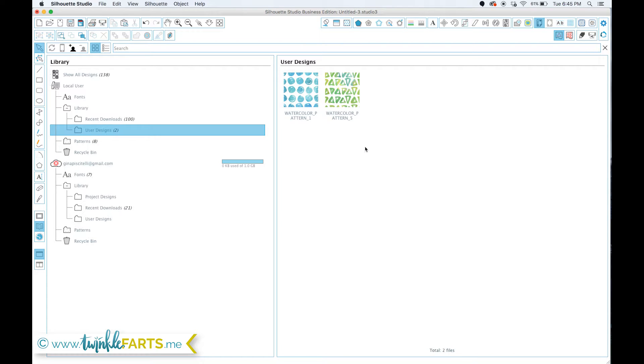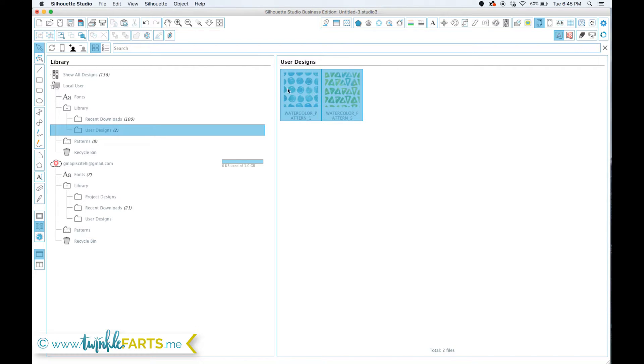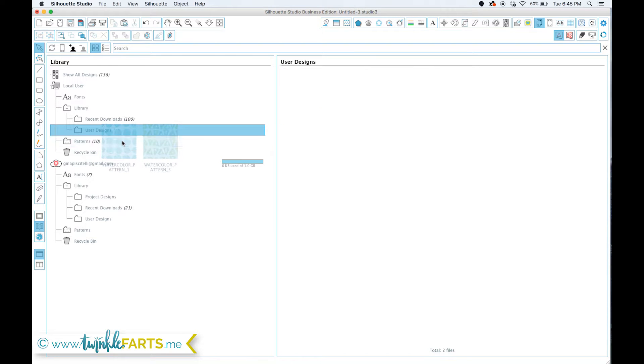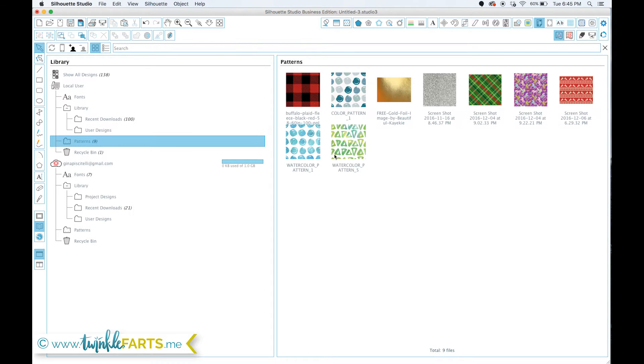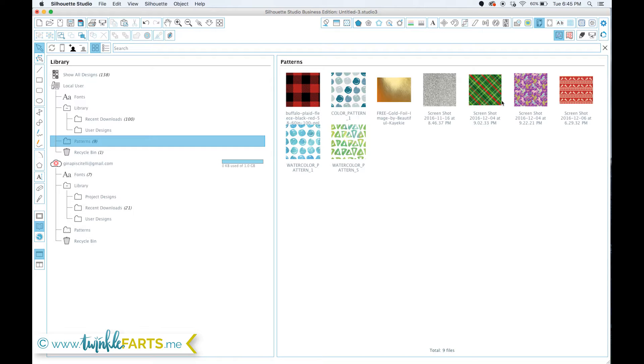Then from there, I can just click and drag and select multiple user designs and click and drag those into the patterns area. You'll see in my patterns area, I have this gold for like a foil kind of mockup to see what things would look like with that, and I have some Sparkleberry ink patterns too that I've grabbed off their site.